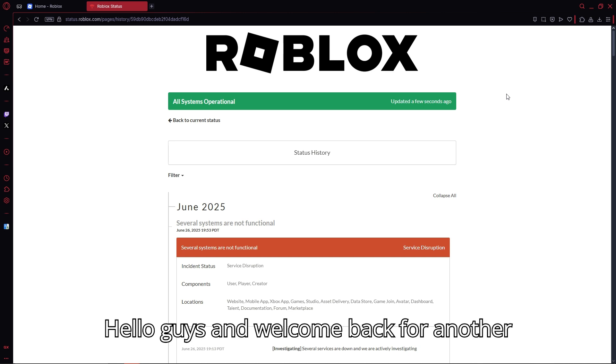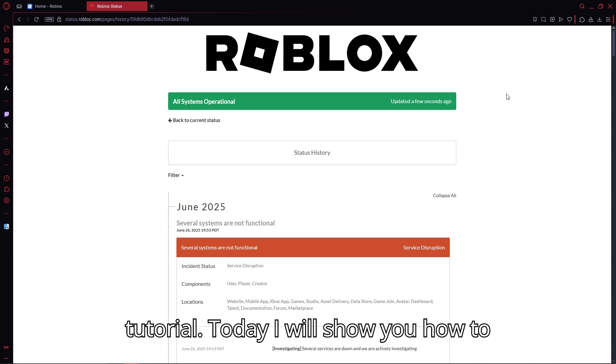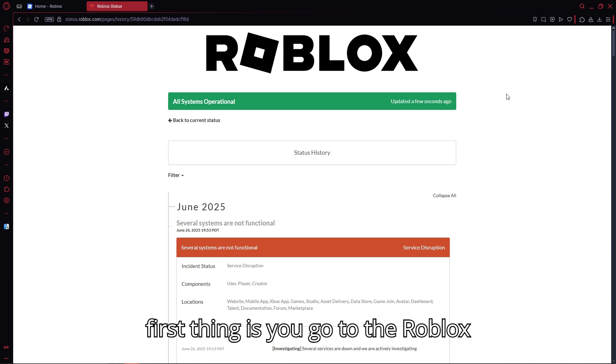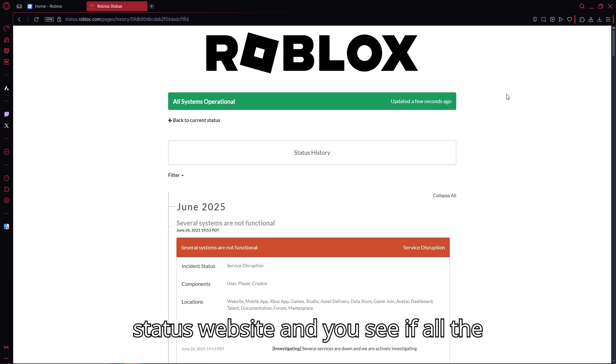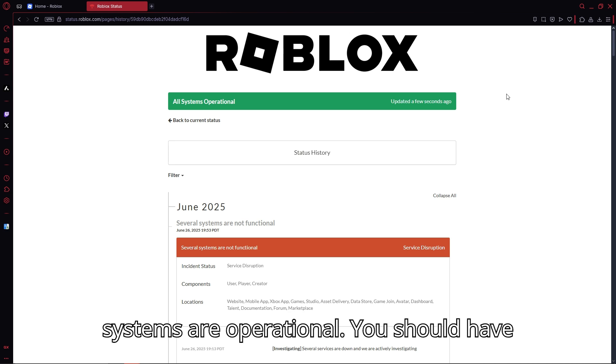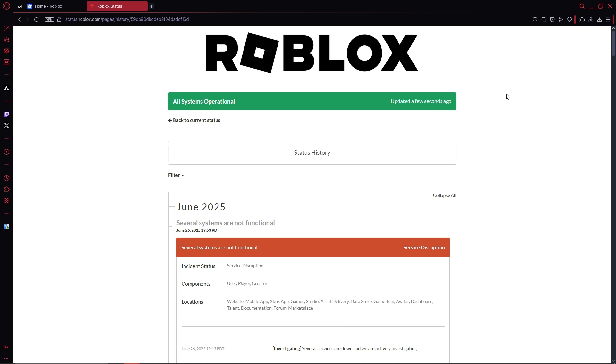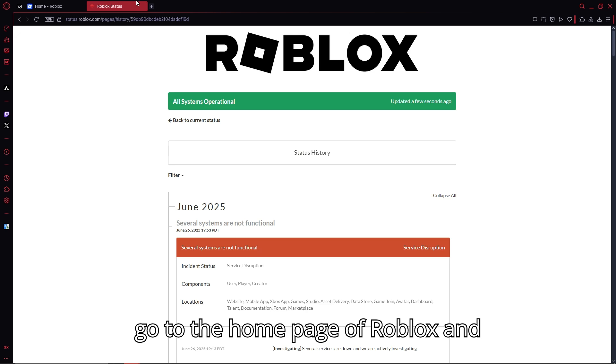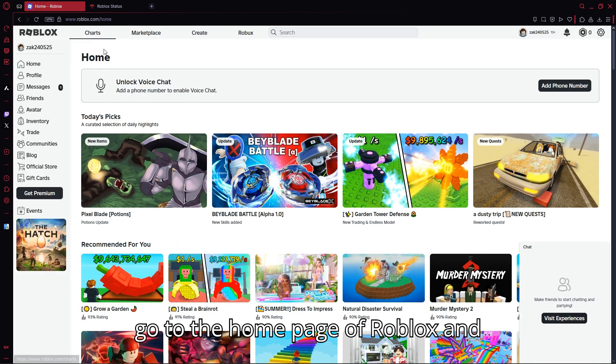Hello guys and welcome back for another tutorial. Today I will show you how to fix error code 260 on Roblox. First, go to the Roblox status website and see if all the systems are operational. You should have this exact panel right here. Then go to the home page of Roblox.